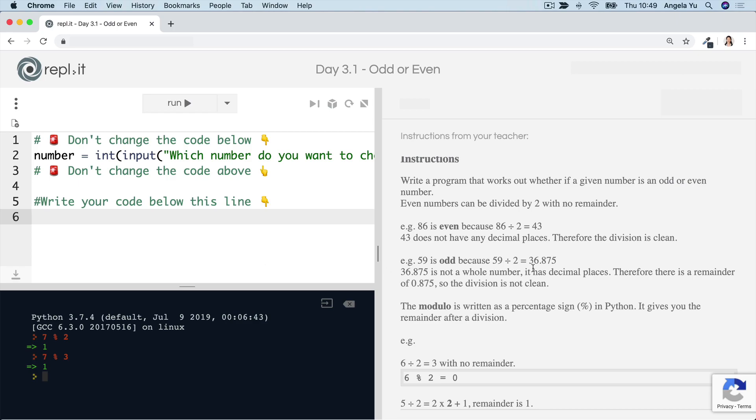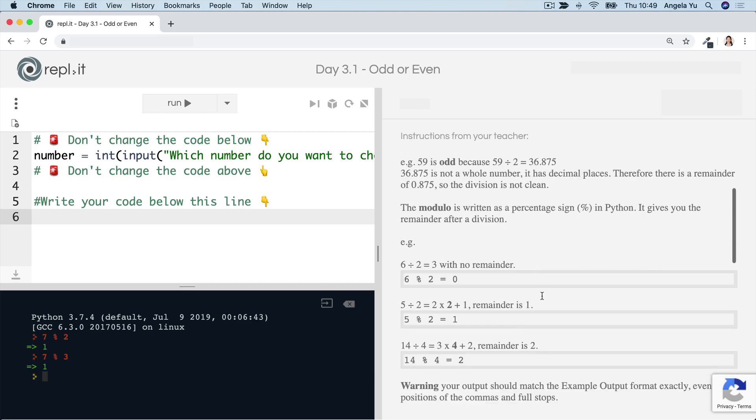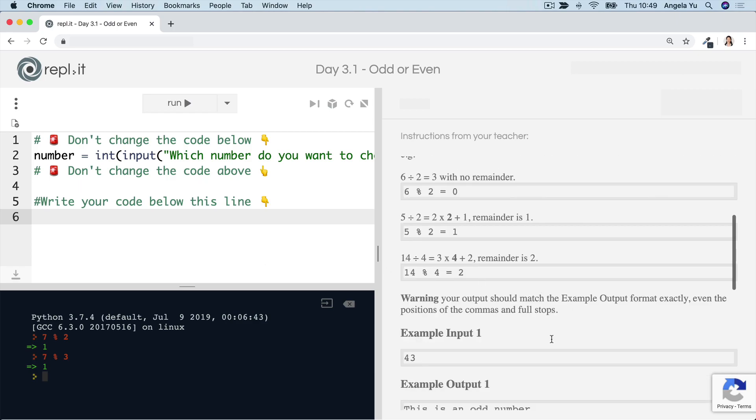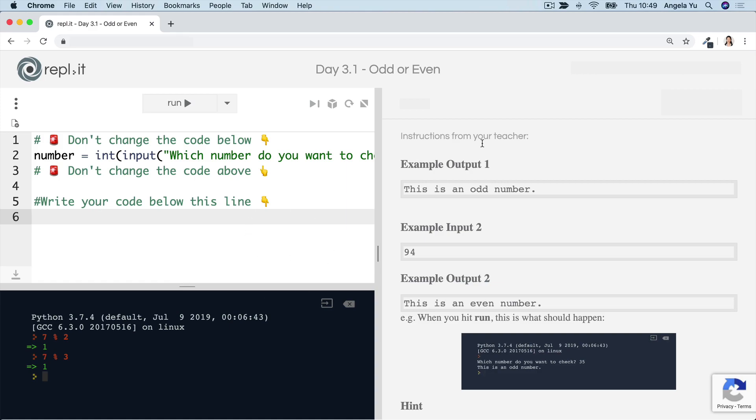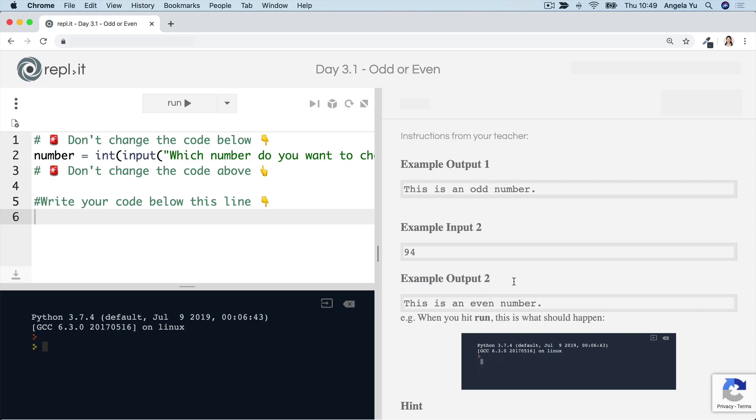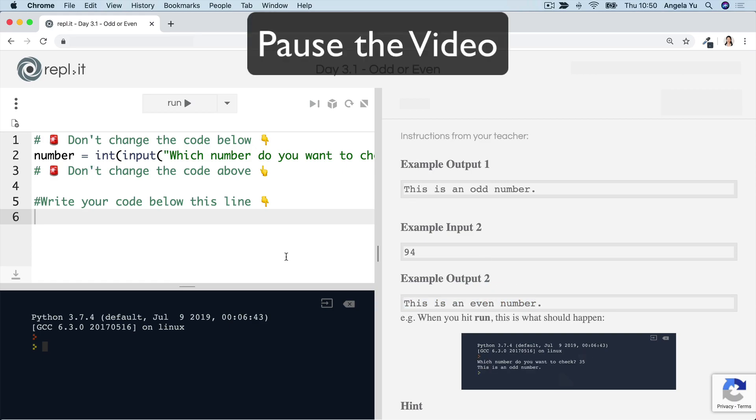Have a read of the instructions, have a look at the examples and see what it is that we're expecting to be printed in the console here. And then go ahead and write your code and see if your output matches what it is that we're expecting. So 56 should be even. So you should be printing, this is an even number based on that input. Pause the video now and give this code challenge a go.